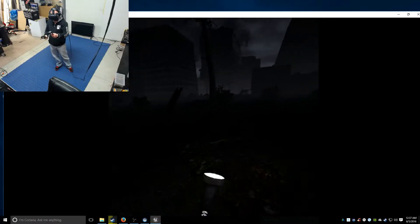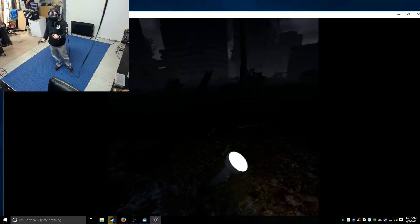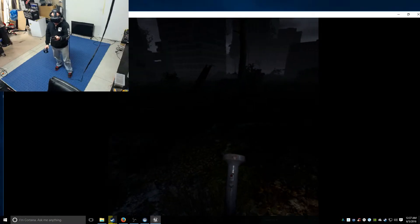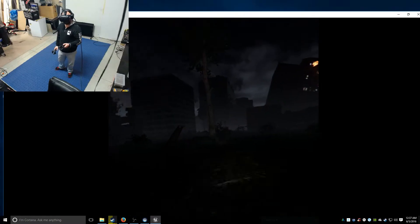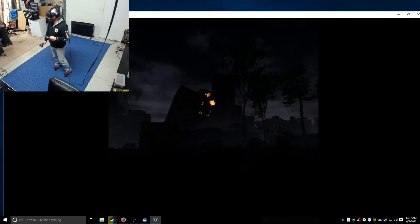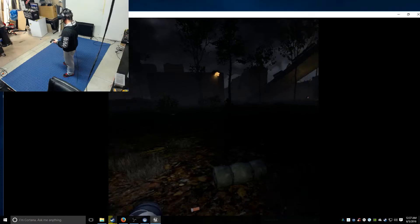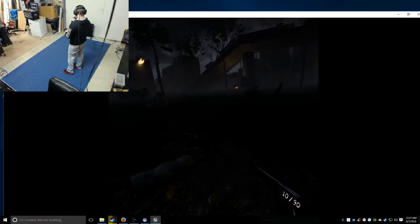All right, so flashlight is on the left trackpad, turns off and on, and go.